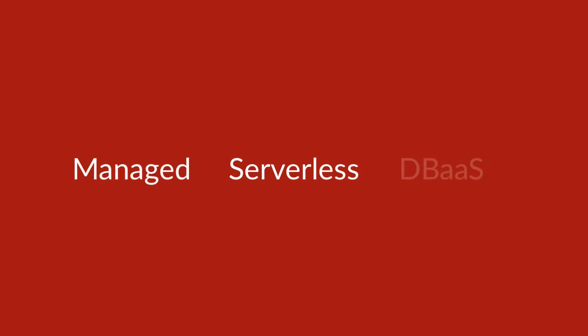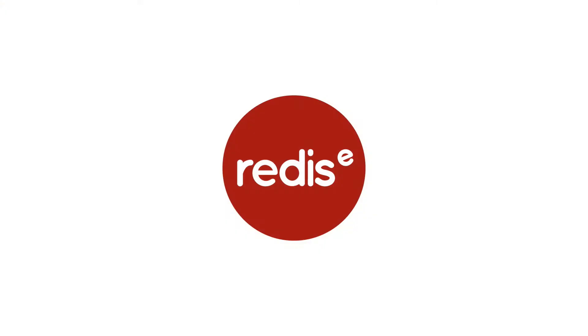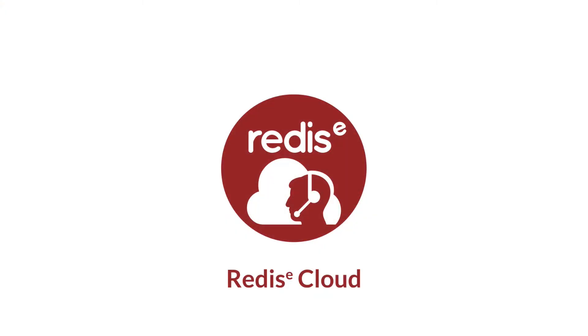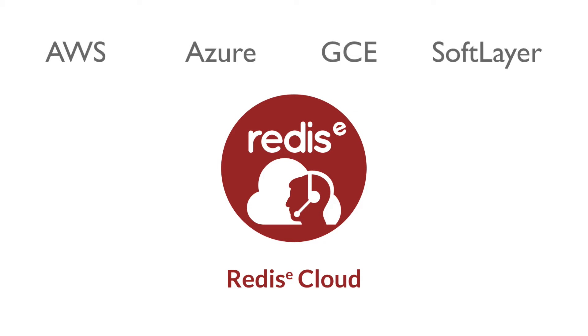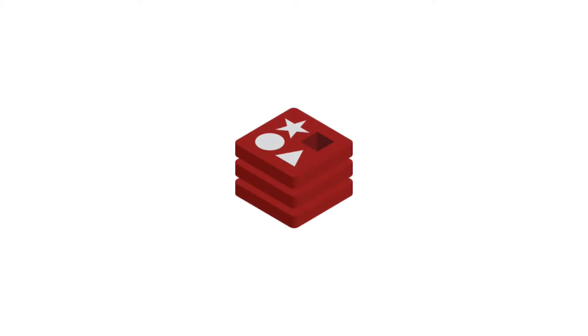Redis Cloud is a managed serverless database as a service offering based on the proven Redis enterprise platform. With Redis Cloud, you can select a supported cloud provider, then create an enterprise-grade Redis database that is fully compatible with the open-source Redis clients.